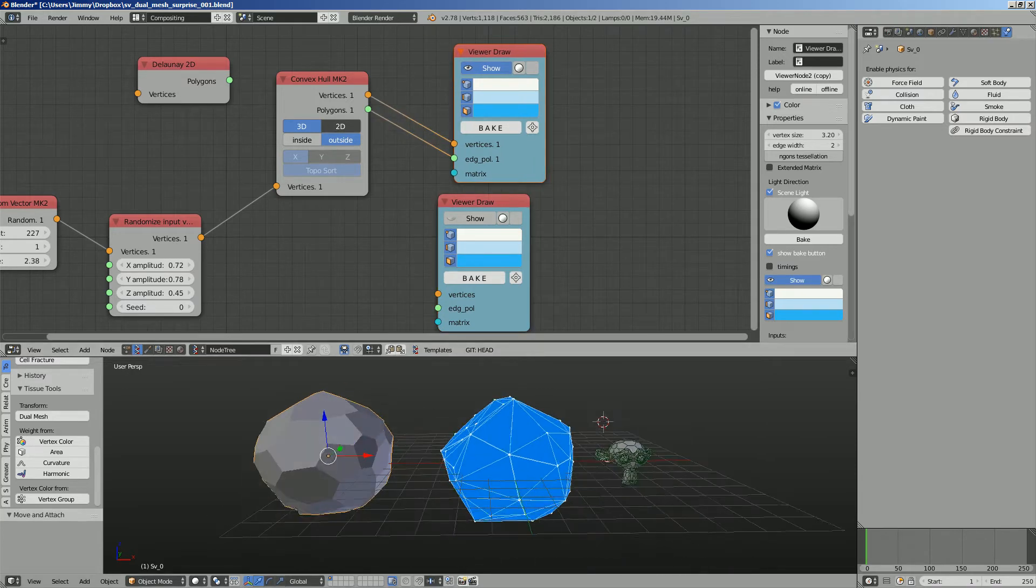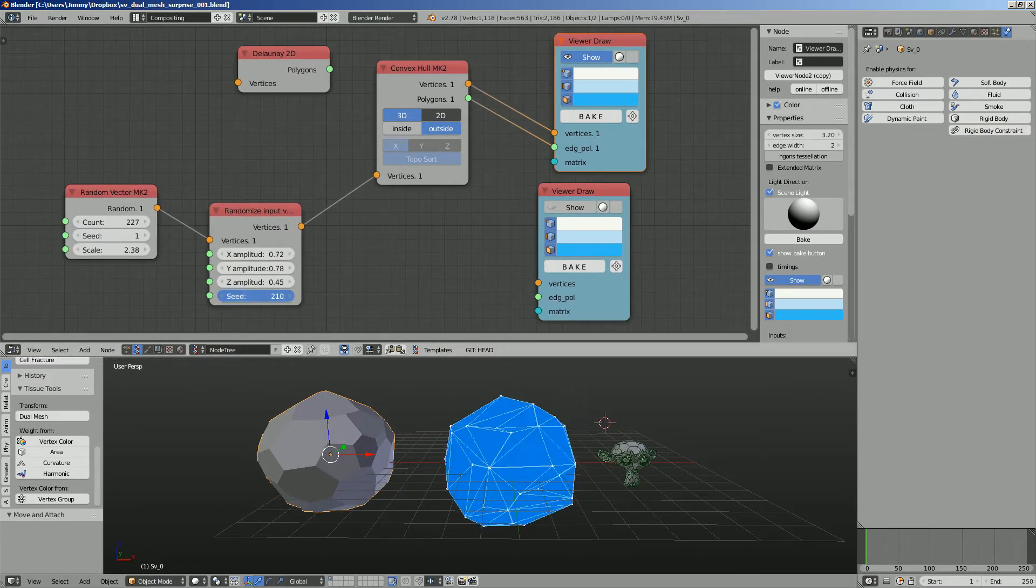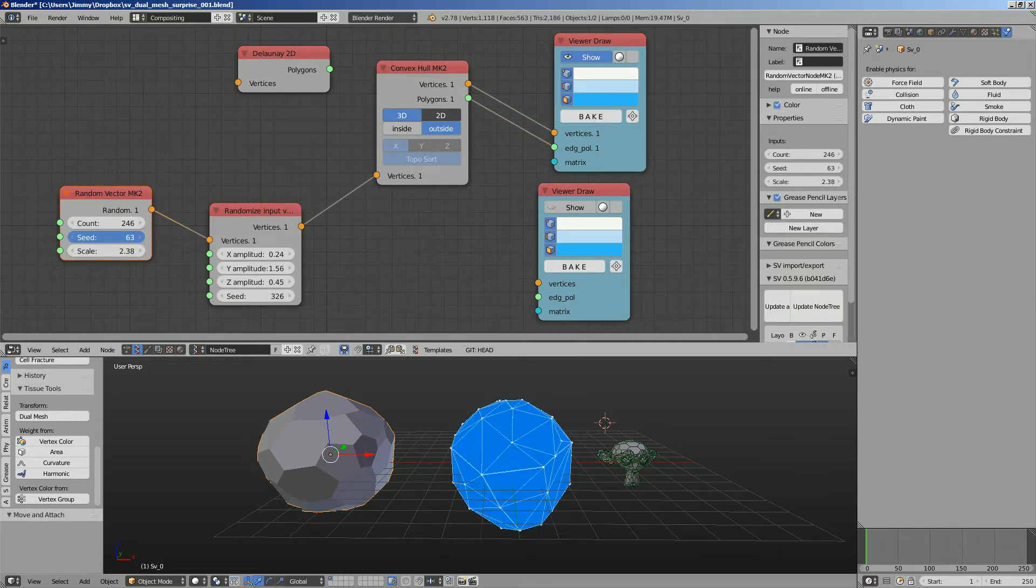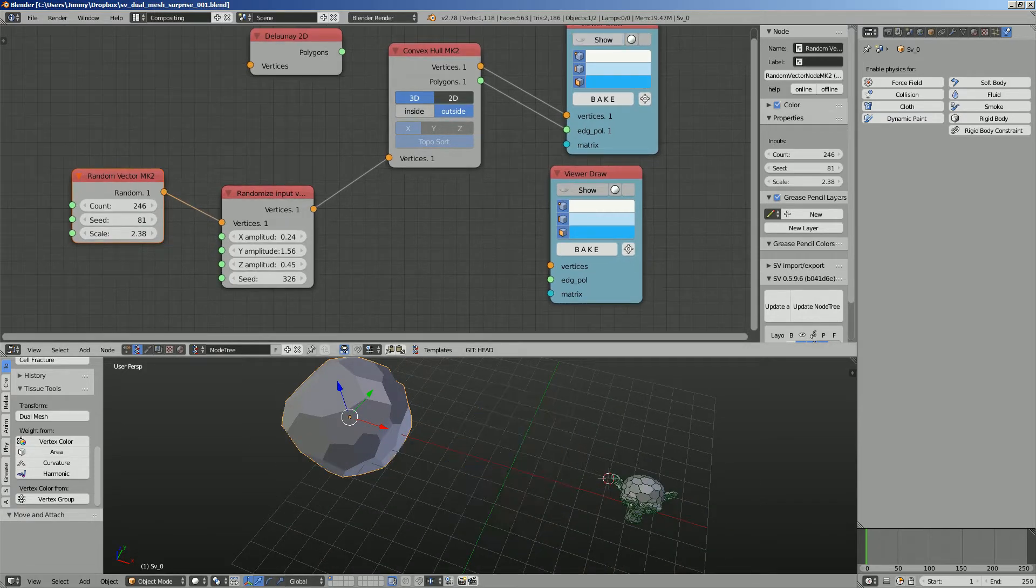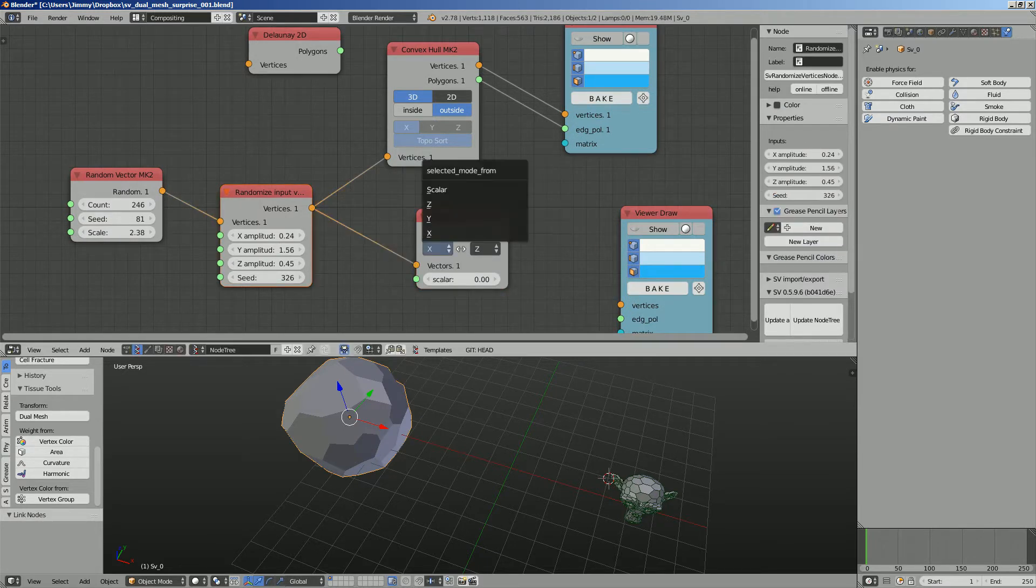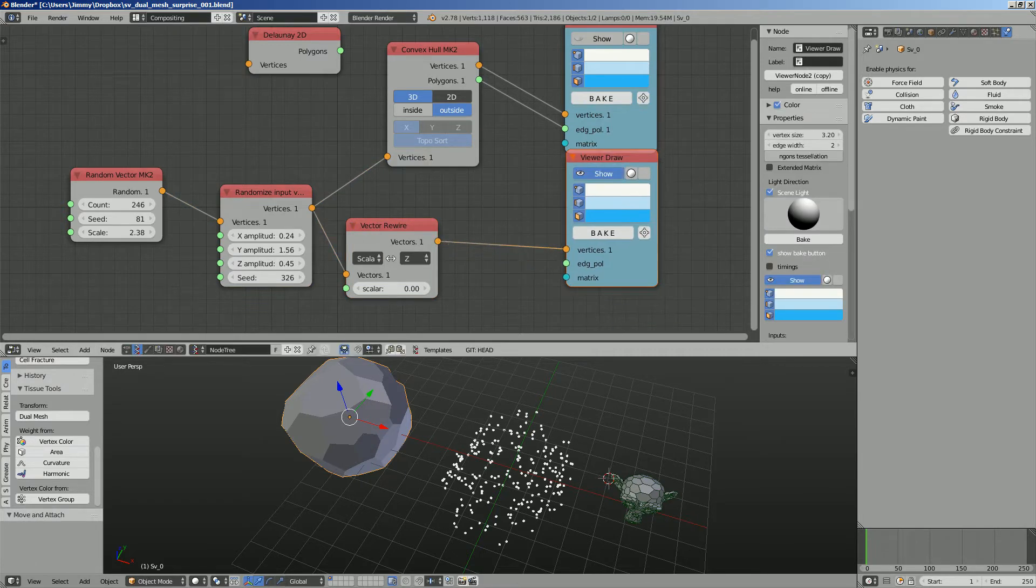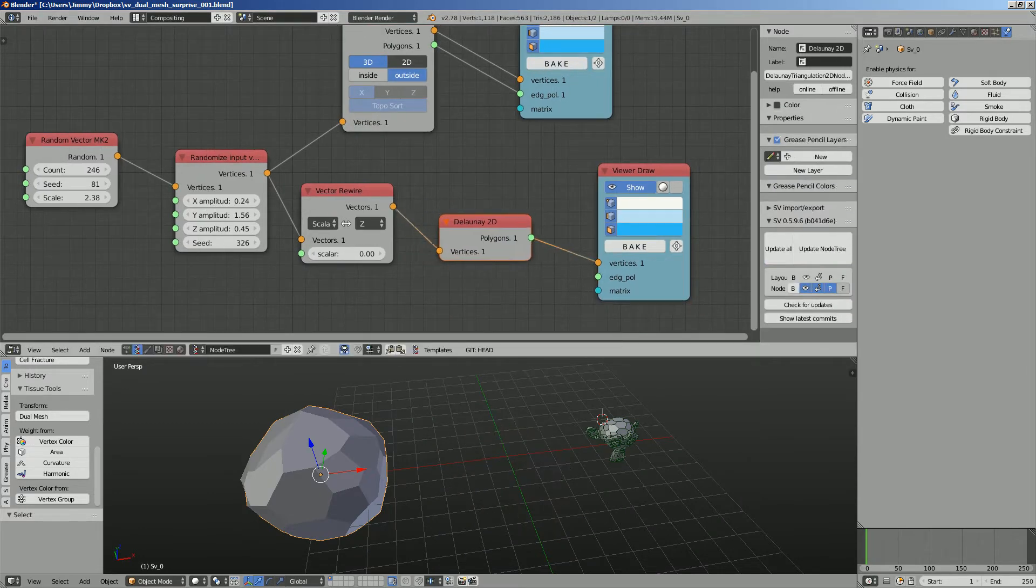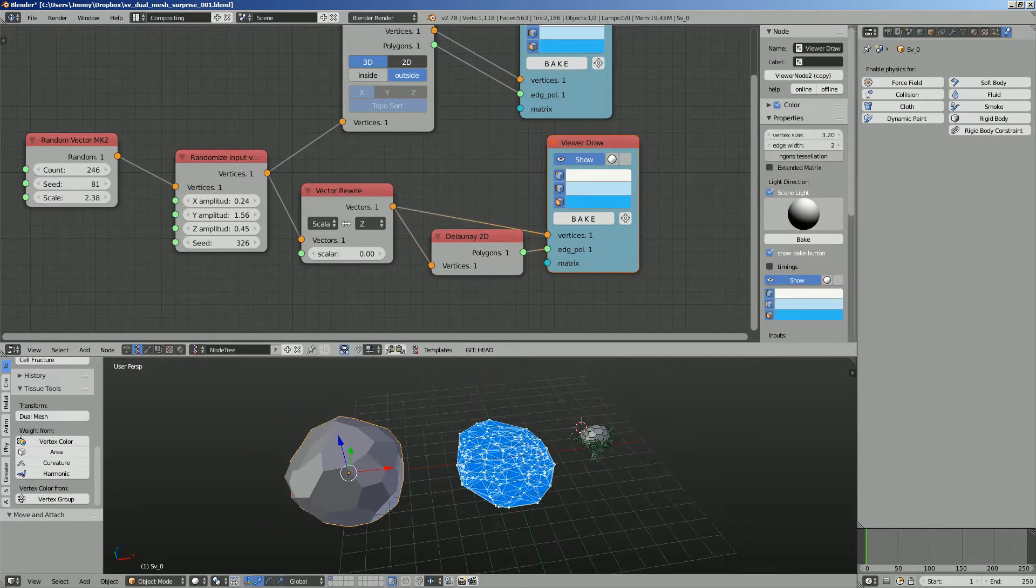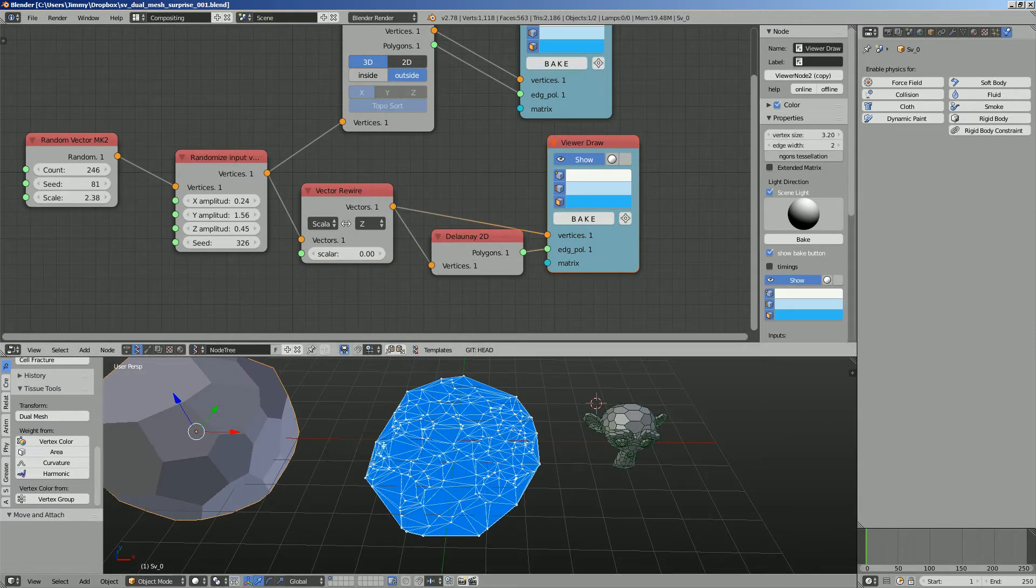So this one seems to be generating convex hull as well. This one generated 2D inside and outside, pretty interesting. I'm gonna use convex hull mk2 for now and the 3D versions. So we can randomize the triangle, the random vector. So this is kind of simplified the whole thing, it's just a flat triangle.